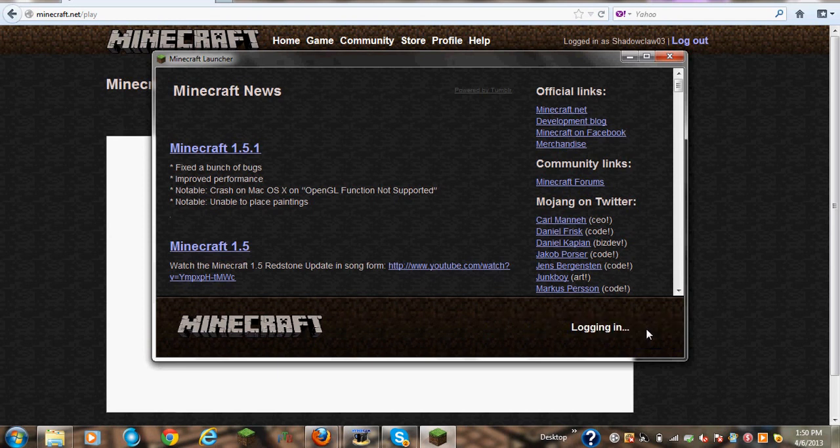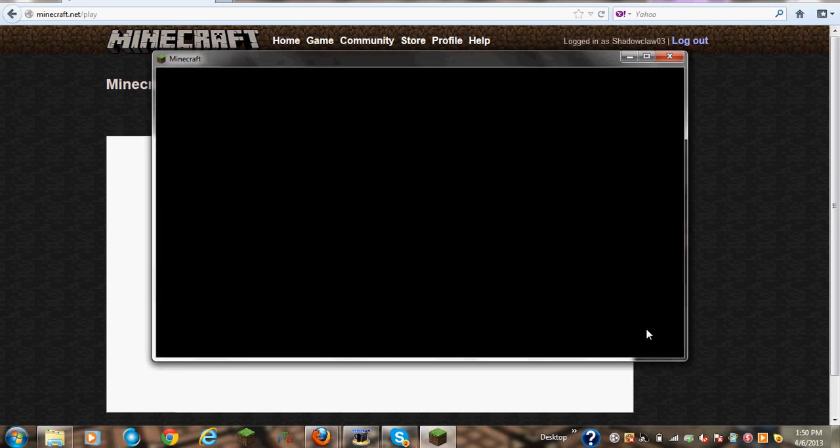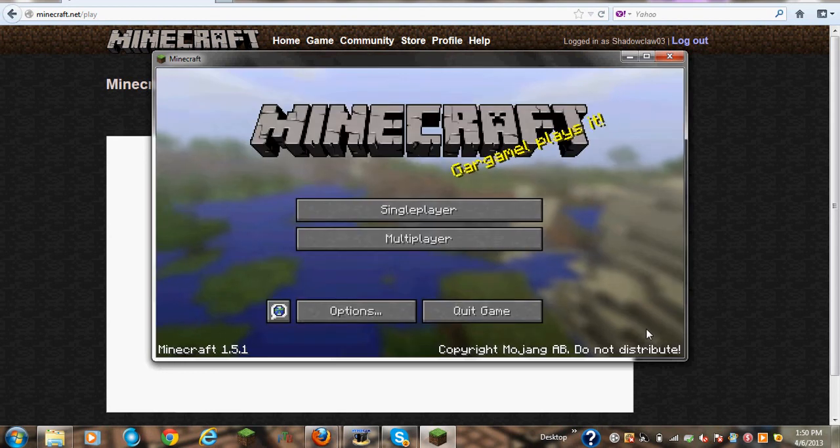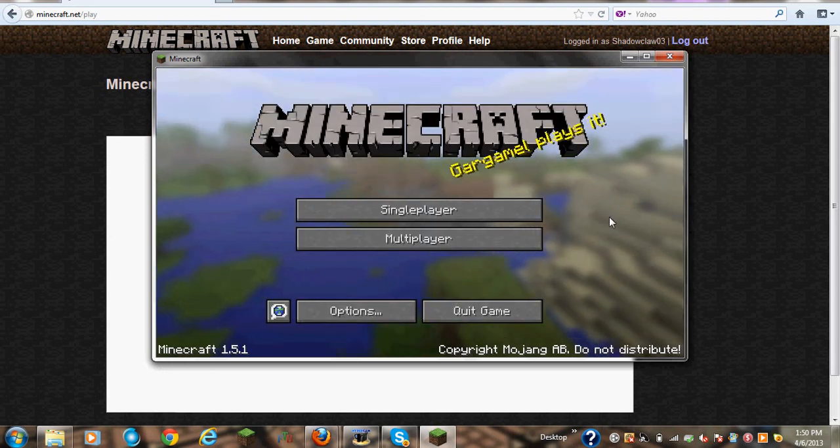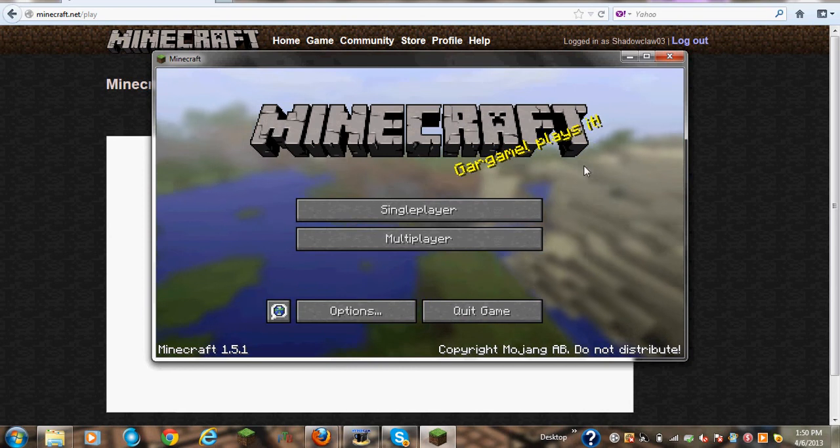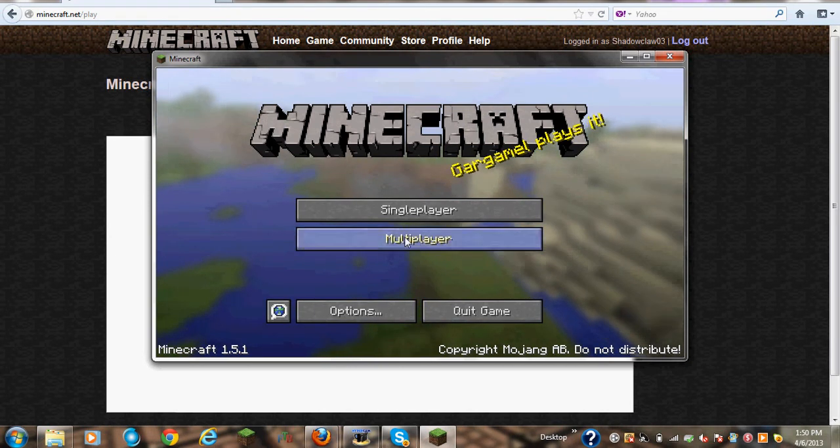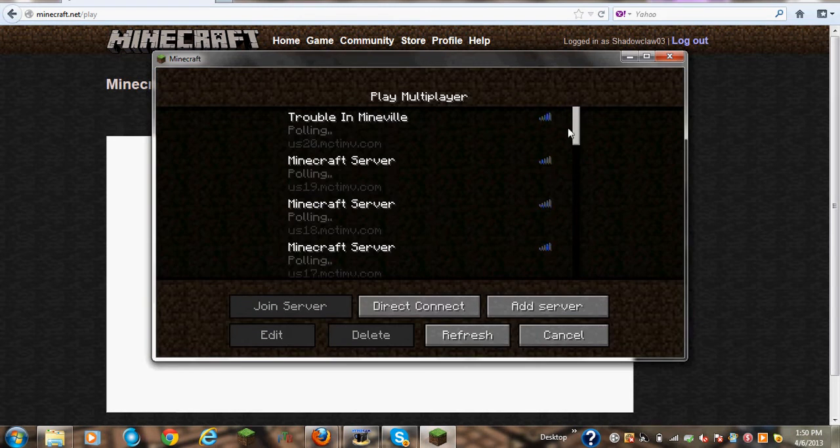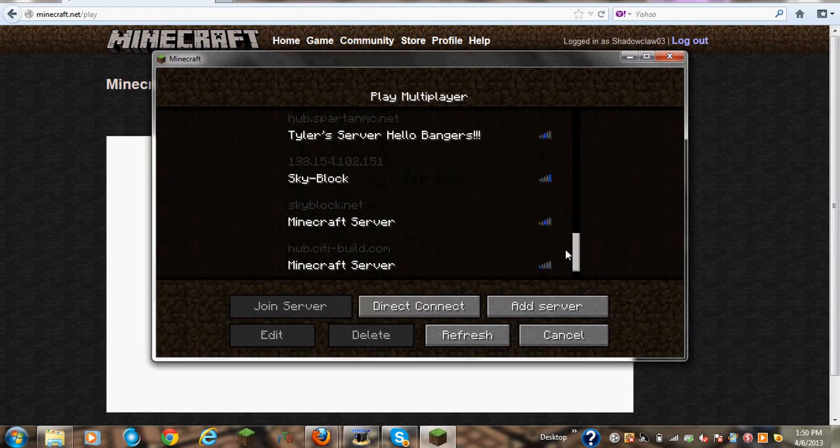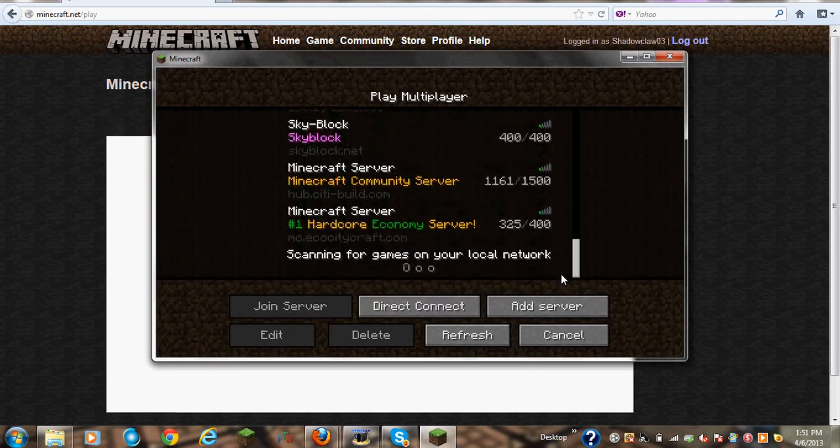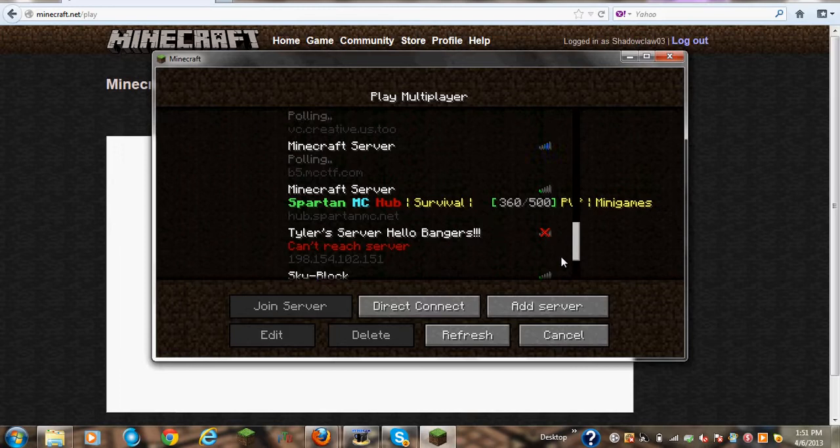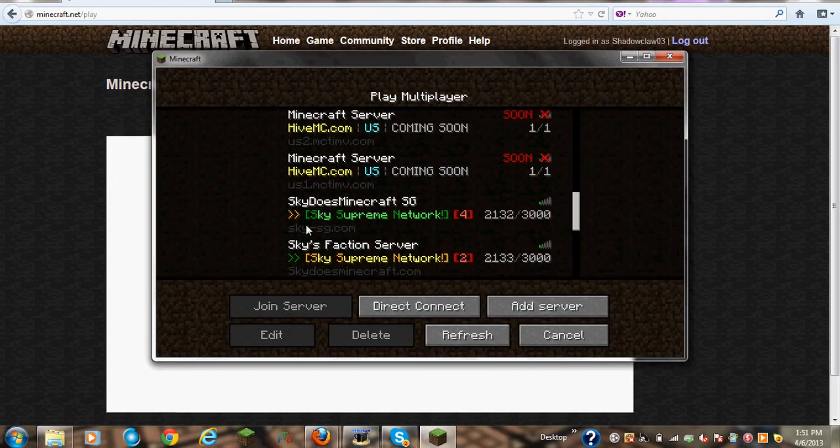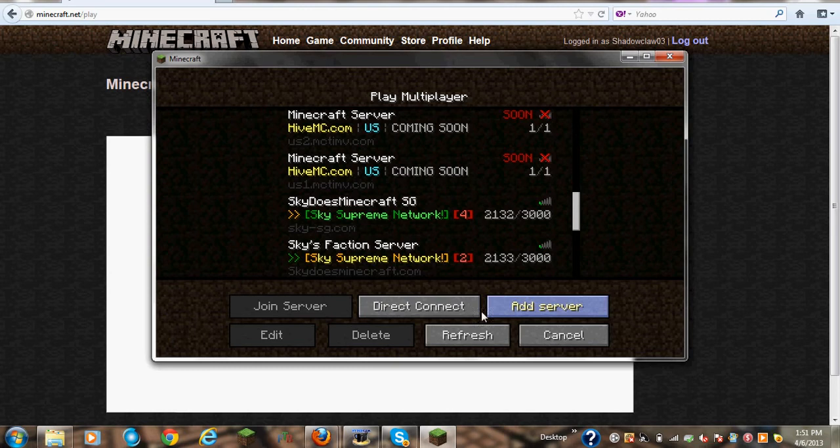You just type in your username and your password, and if you want it to remember you, you just click on remember password. Then you will click login. If you have a laptop, Minecraft may be a little slower than it would be on a desktop. I have mods installed, so my Minecraft will be different.